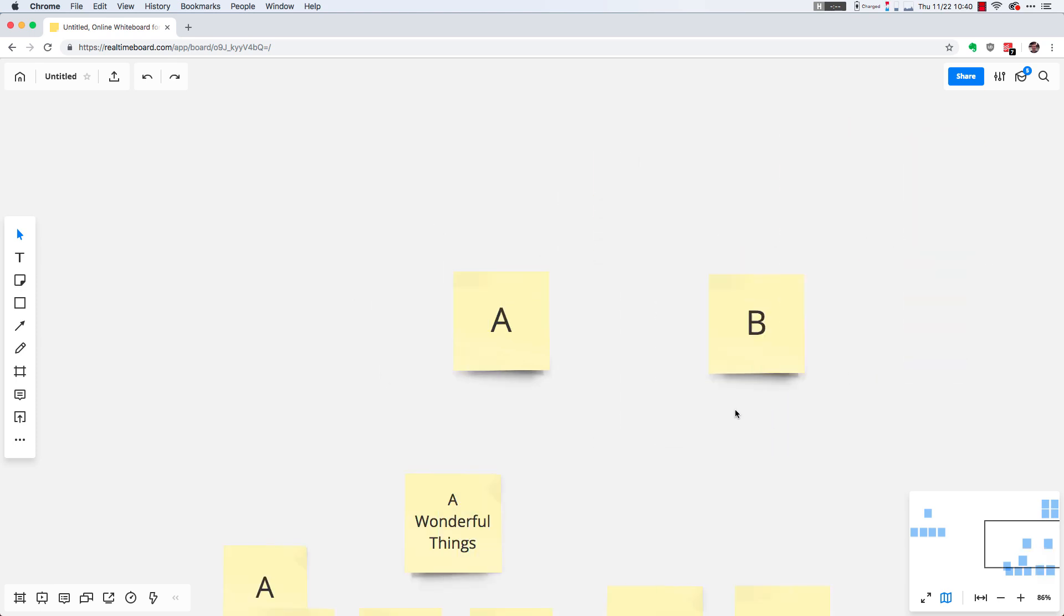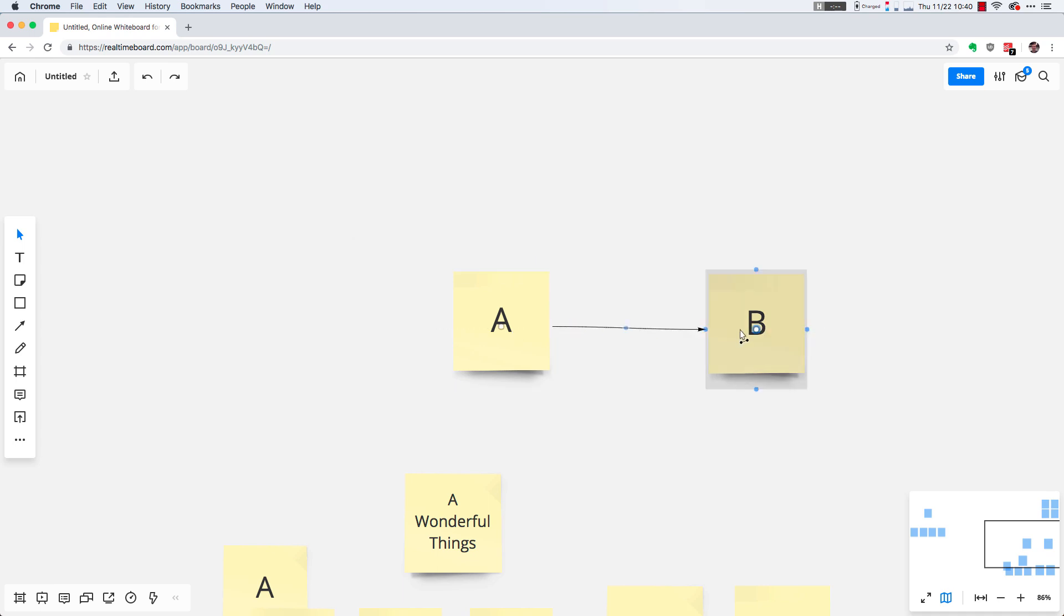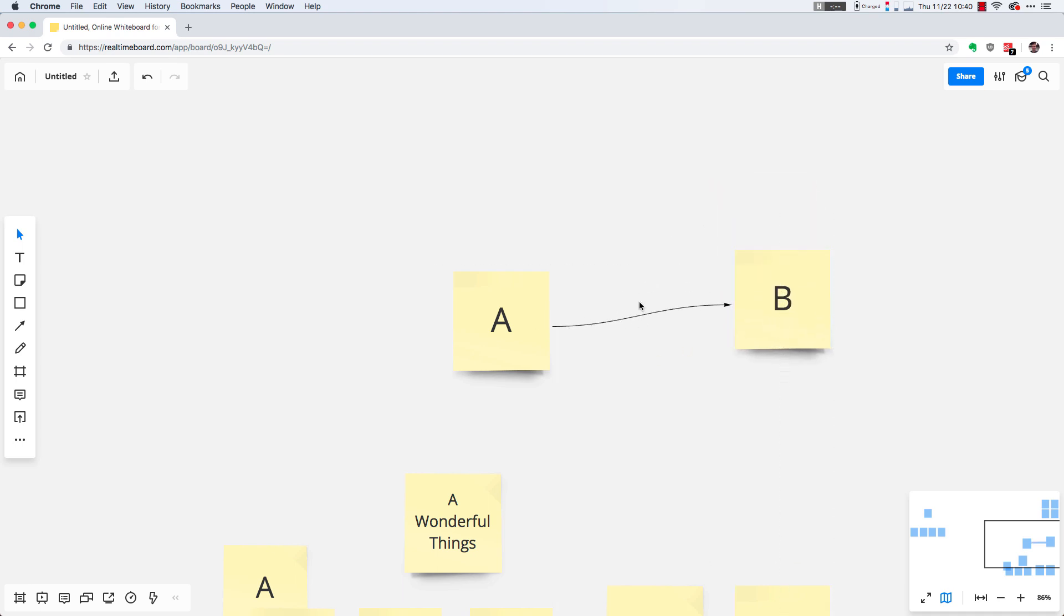To create connections between sticky notes, all you've got to do is select one and then find one of these little blue anchor points, click and drag it to the sticky note you're trying to make a connection to, and that's all there is to it.